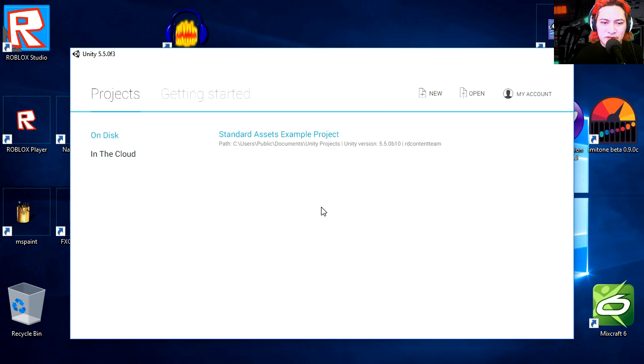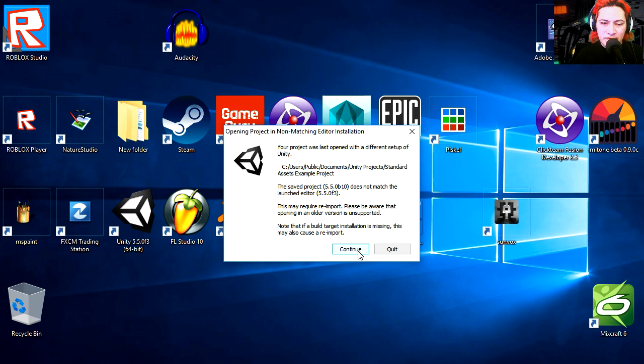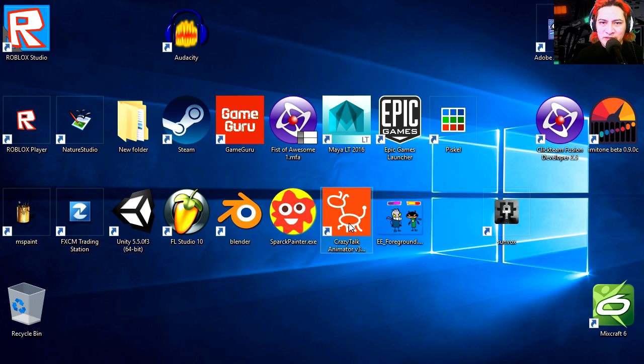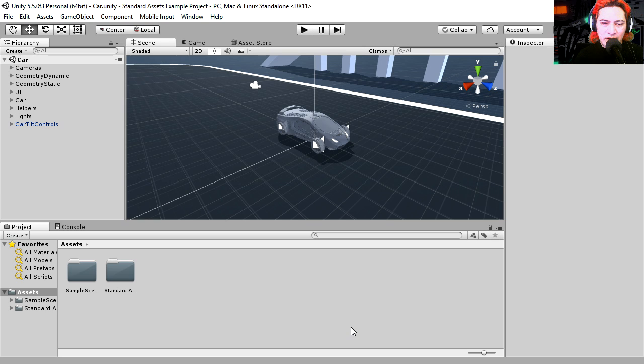First time opening Unity, what is this here? On disk, standard assets, example project. Okay, let's open the example project. Continue. What is this? What the hell is this? Opening project. Non-matching editor installation. What? I don't know what that means. I have no idea. Unity is crazy. How long is this going to take to open? Wow.